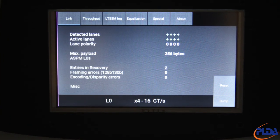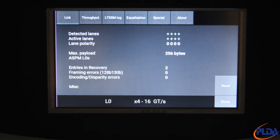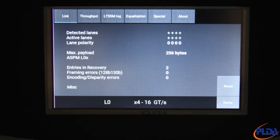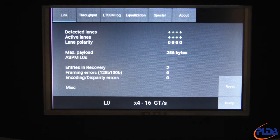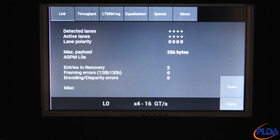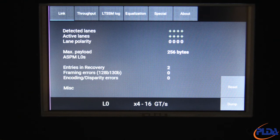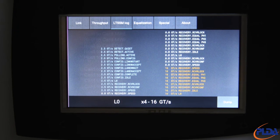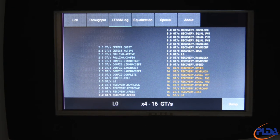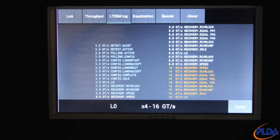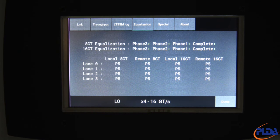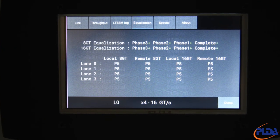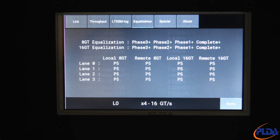Immediately we can see that LTSSM is in the L0 state, with 4 lanes at 16 GTS Gen4 speed. Looking at the Link screen, we have 4 lanes detected and active. The number of entries in recovery is now 2, as expected due to the speed change from Gen1 to Gen3 and Gen3 to Gen4. Looking at the LTSSM log, we see all corresponding LTSSM transitions. On the Equalization screen, we see that both Gen3 and Gen4 speed equalization completed successfully.